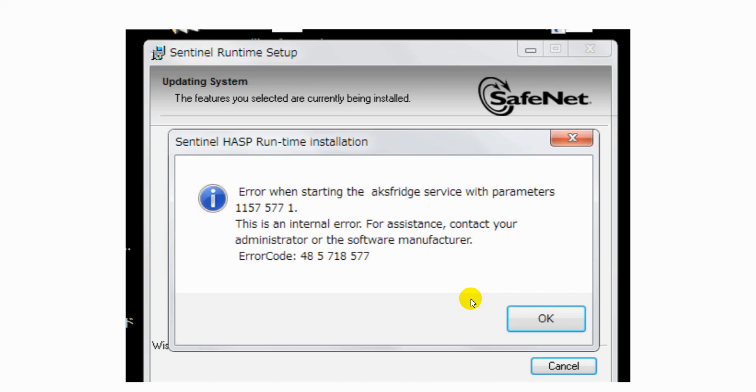The error when the AXFREED service with parameters 1157571. But I have found a simple and workable solution. So let's see what is the solution.